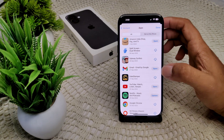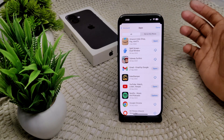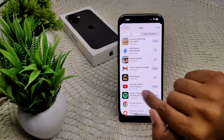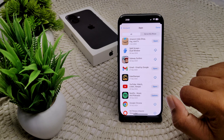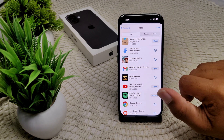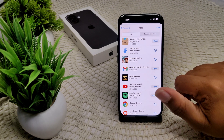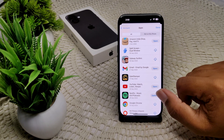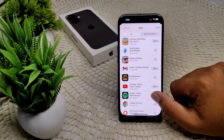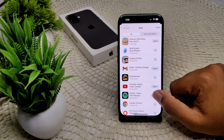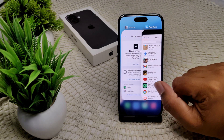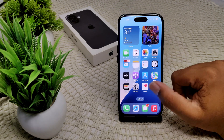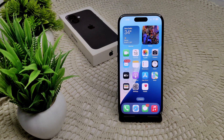If your Gmail is already updated, there will be no update option. If an update is available, it will appear here — tap it to update. That's how you can update your Gmail app.